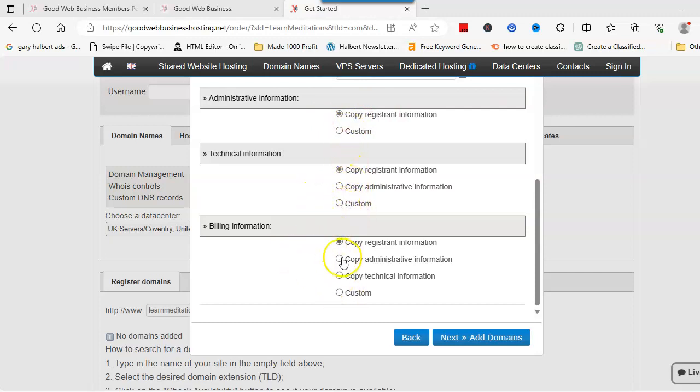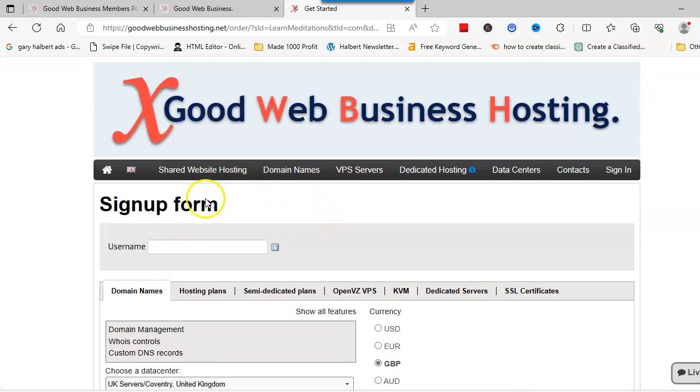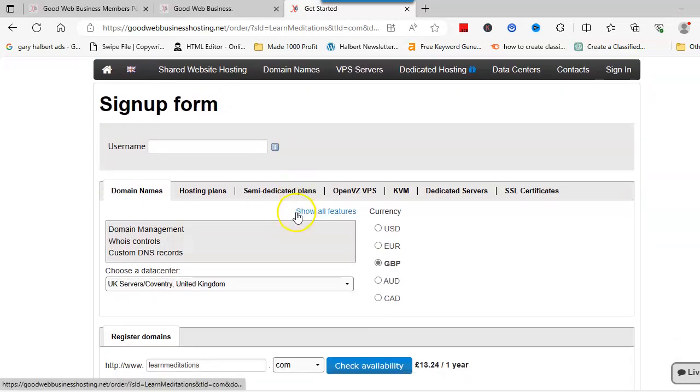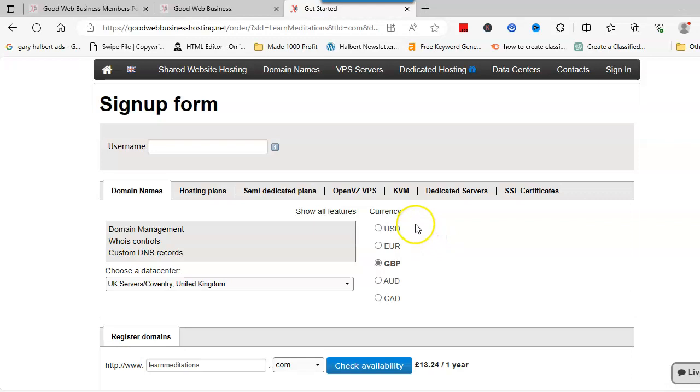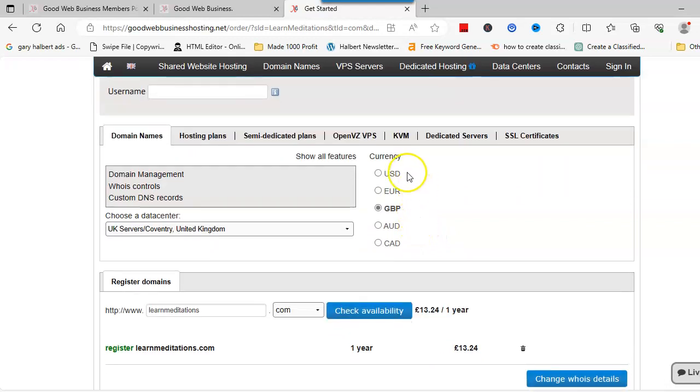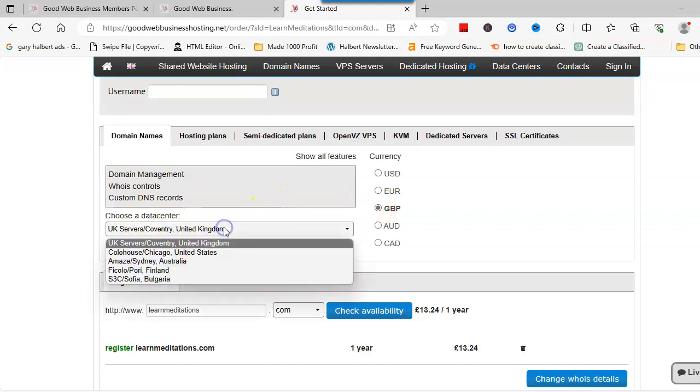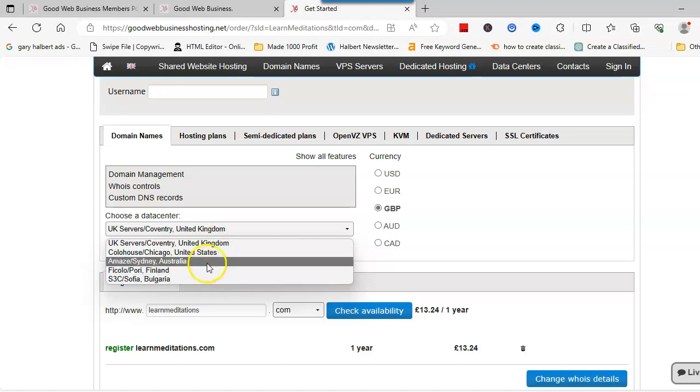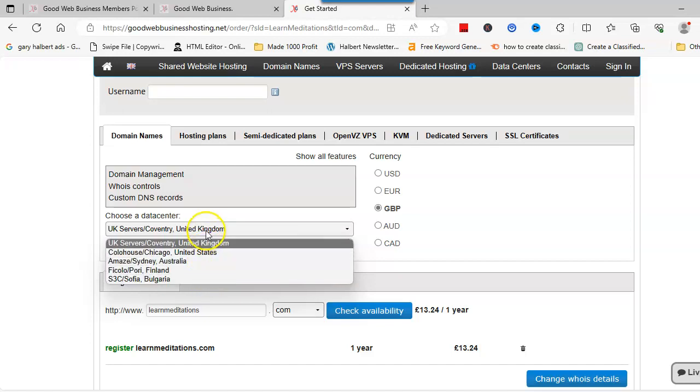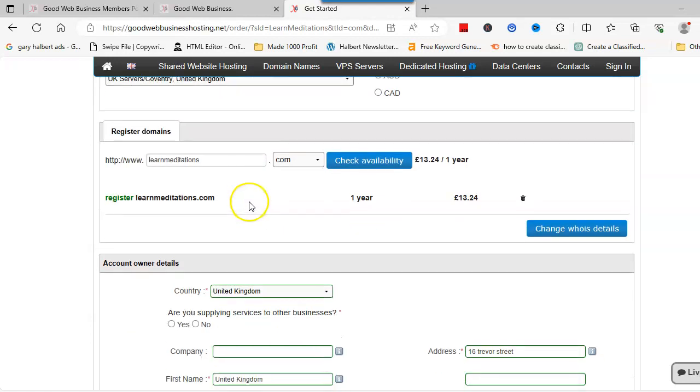Go next and that brings you to your signup form. You can add a username here if you wish. You can have a domain and hosting, but I'll do another video on that and take you through that. Pick your currency, so I'll just leave it on GBP. You need to pick your data center, so if you click on that these are the different data centers you can choose.